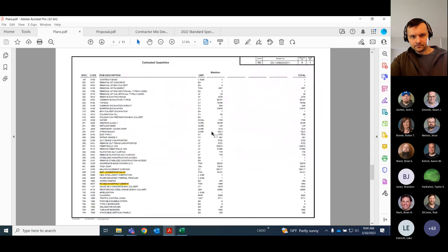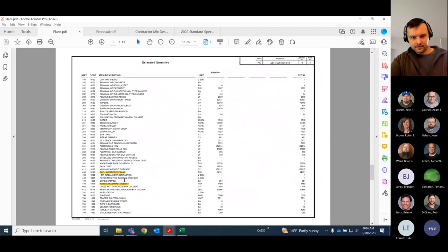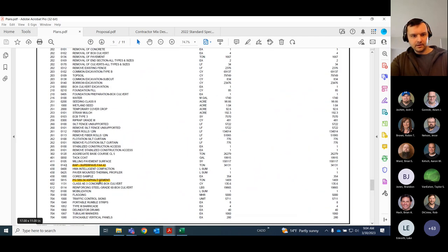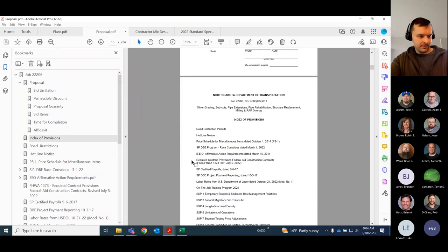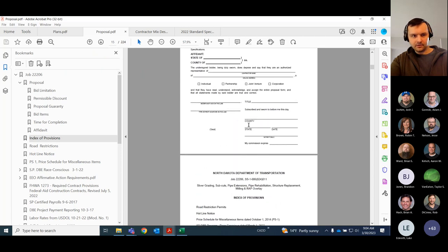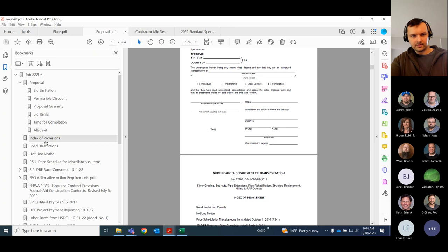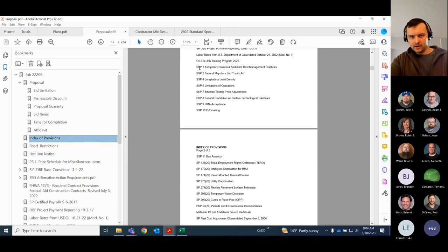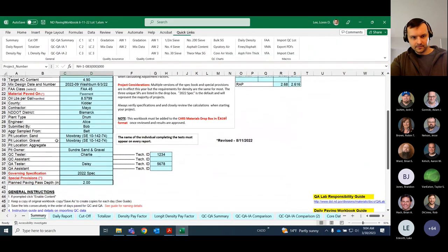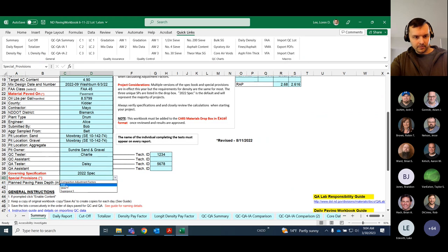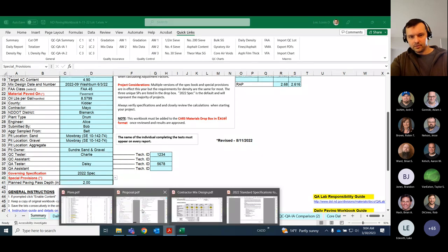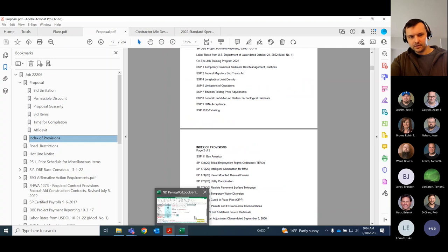Further down you can see your spec number, FAA number, FAA 42, and your oil type. You'll also need to look in your proposal for your mix cost per ton and your special provisions if you have any. There's usually a bookmark for the index of provisions. You'll want to be looking for a few in particular: compaction adjustment factors, percent within limits projects, SMA projects, and Super Pay 5. If you see any of those on your proposal, be sure to put that in because it will change the workbook somewhat significantly.